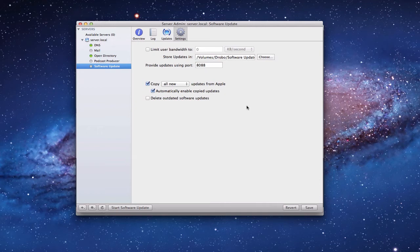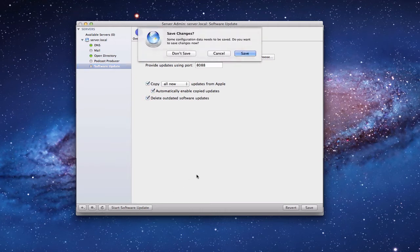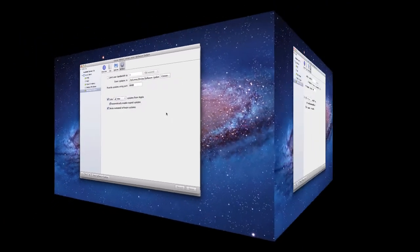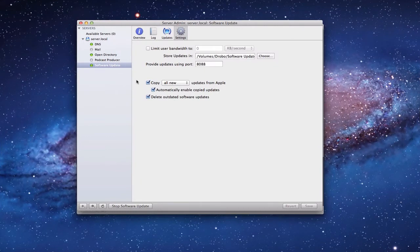I'm also going to check 'Delete outdated software updates' since there's no reason to keep those around. Once that's done — very simple setup — I click the Start button to start the software update service. It asks if I want to save the changes; I'll say yes. Now you can see software update is running with a green light, and my server is going out to the internet to pull down the updates. This can take some time and requires plenty of storage space.